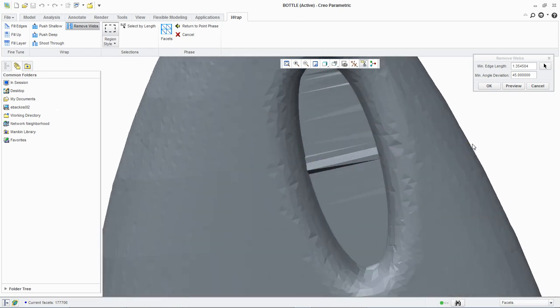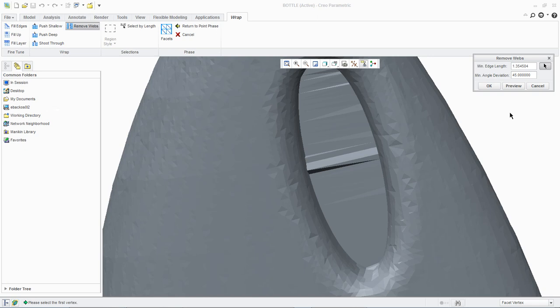We want to enter measurement mode, so we will now click select two points from the remove webs dialog box. We will now select the ends of a facet edge.